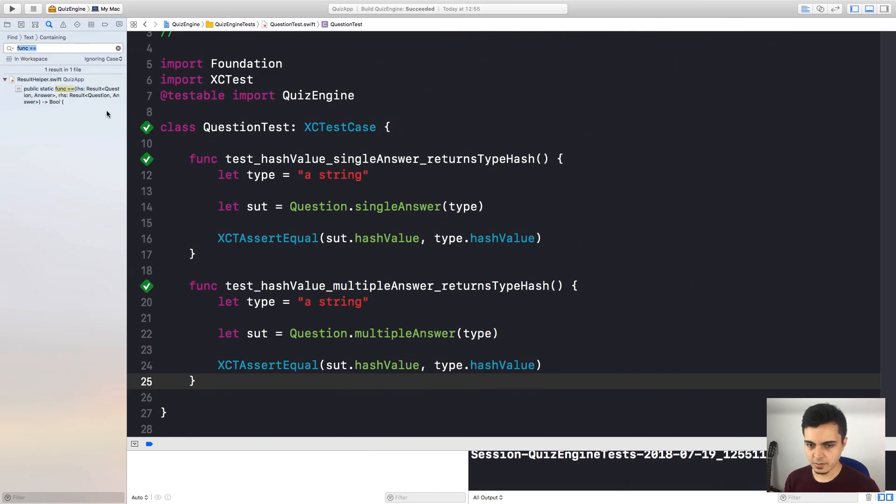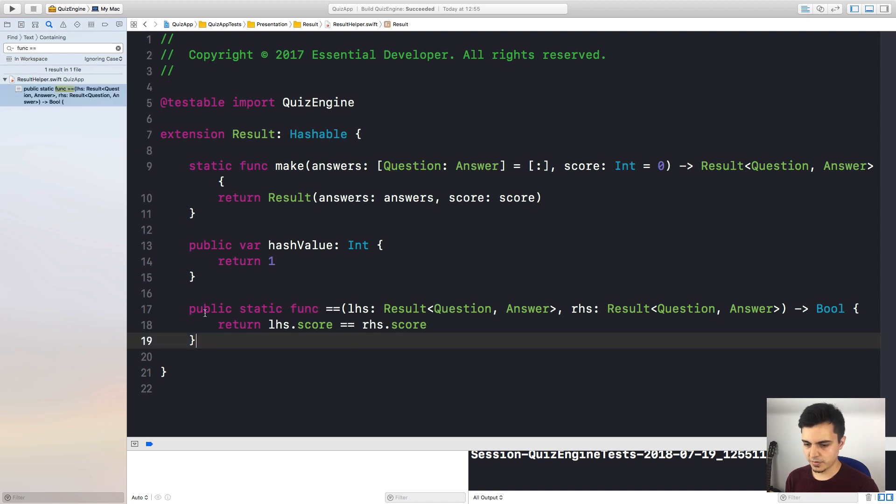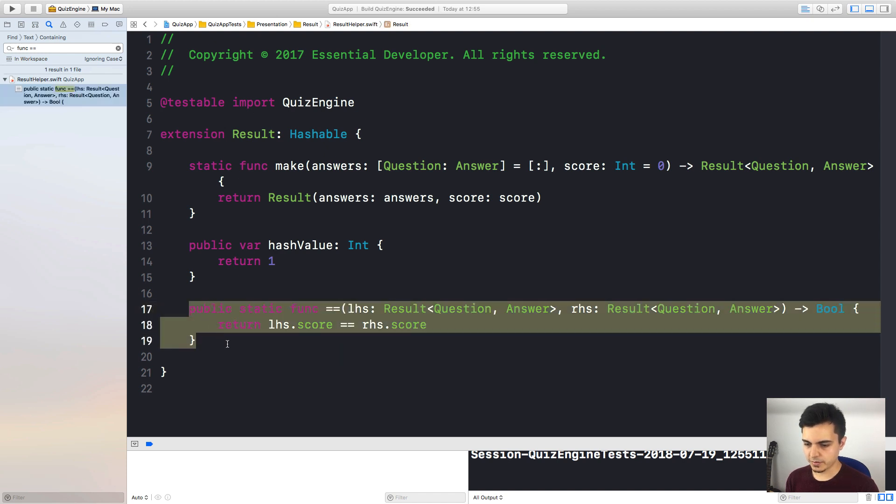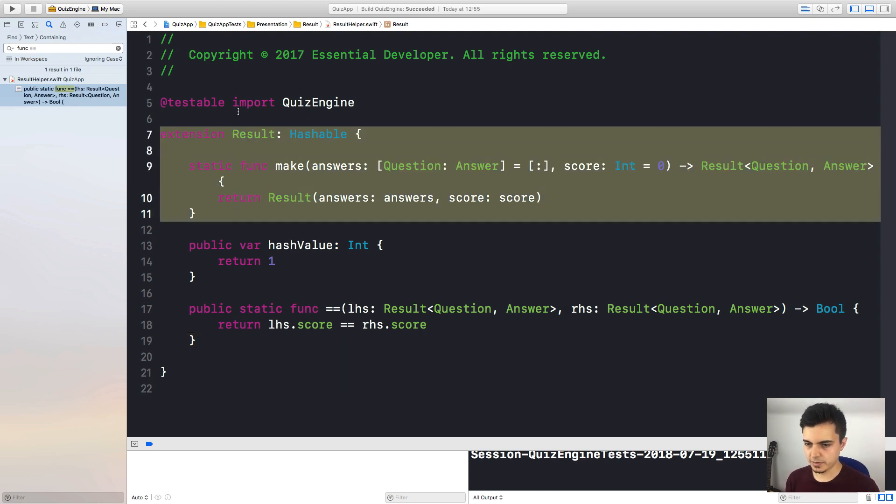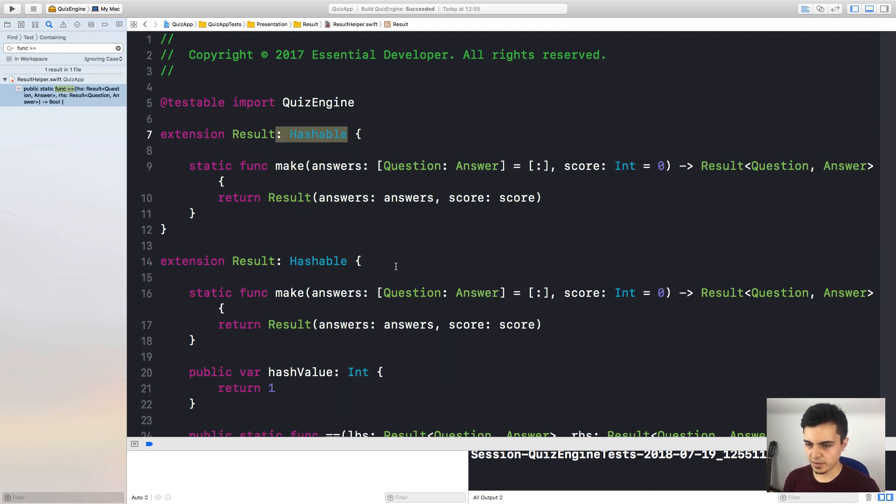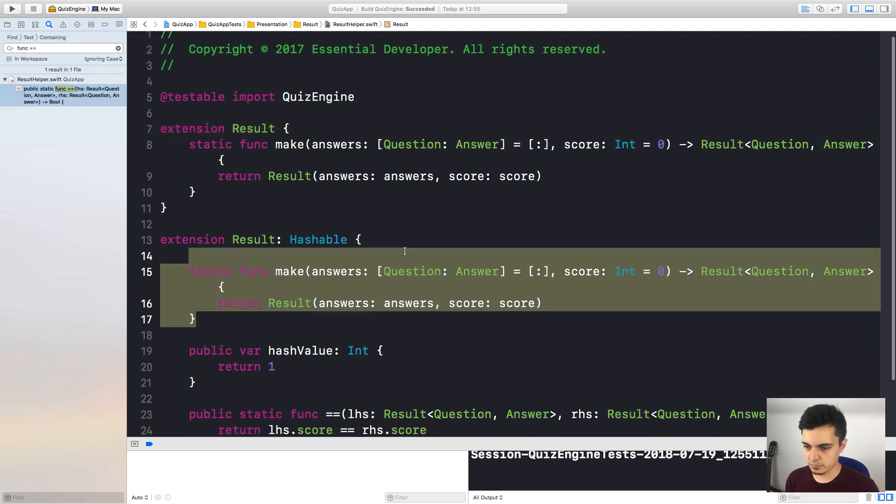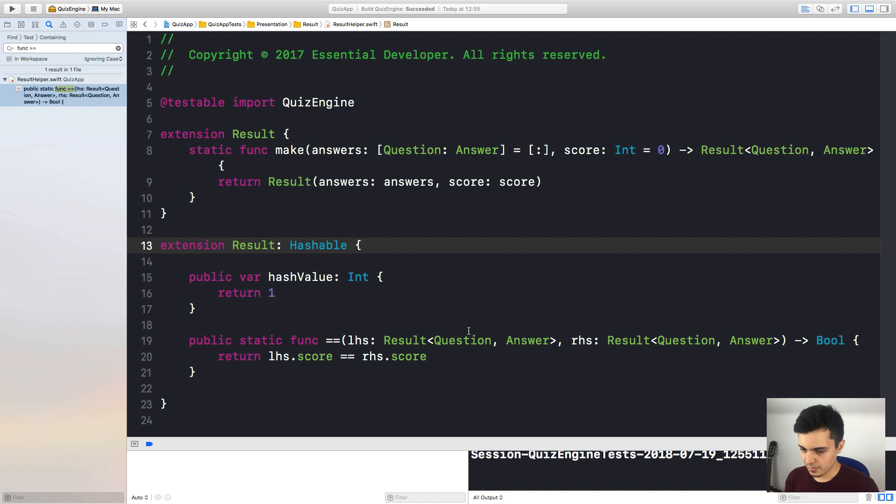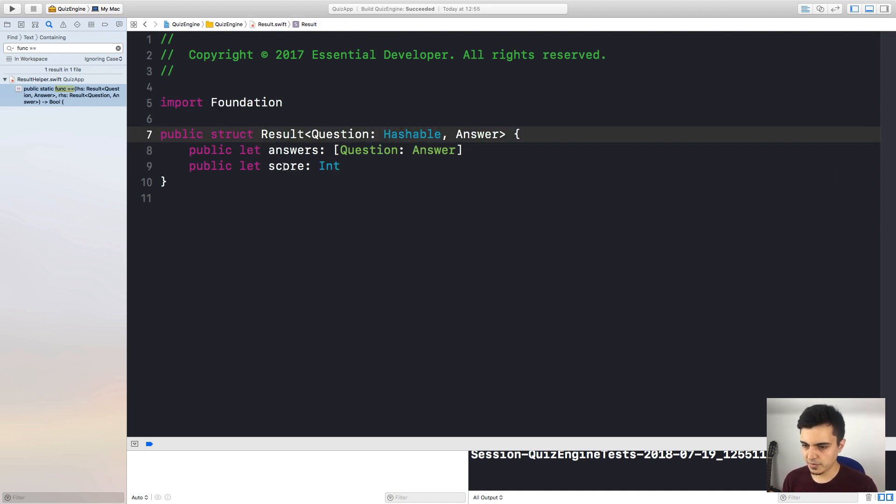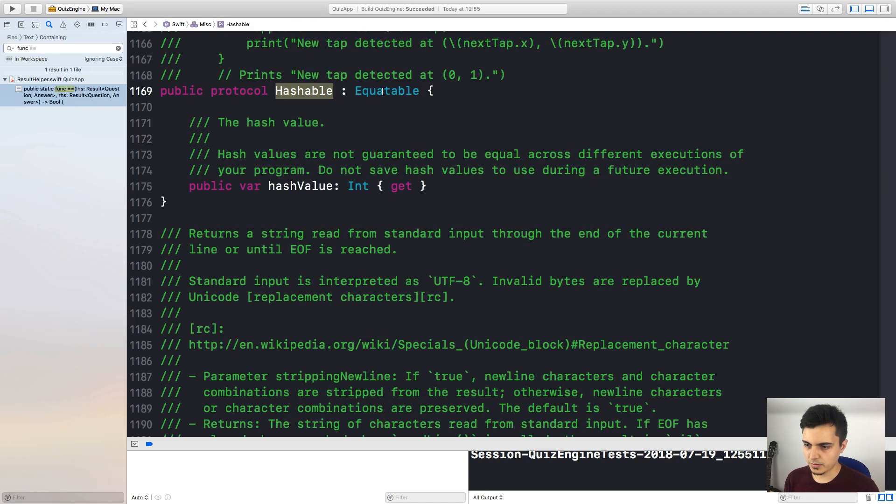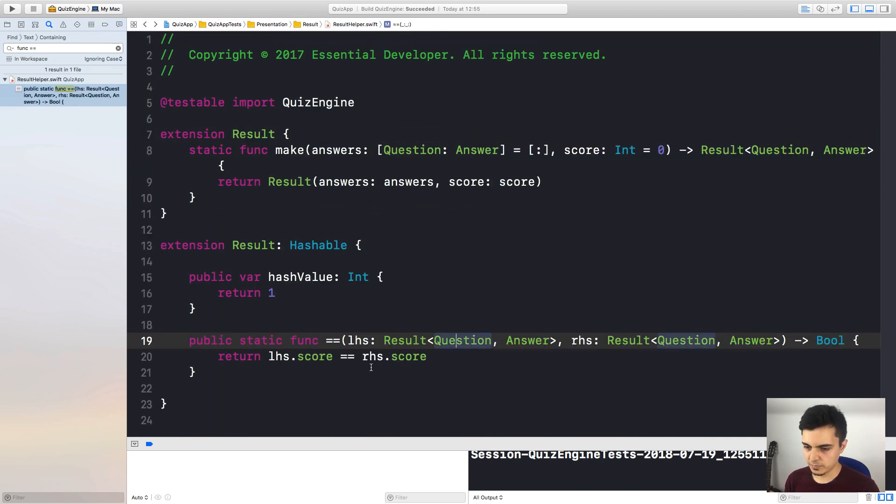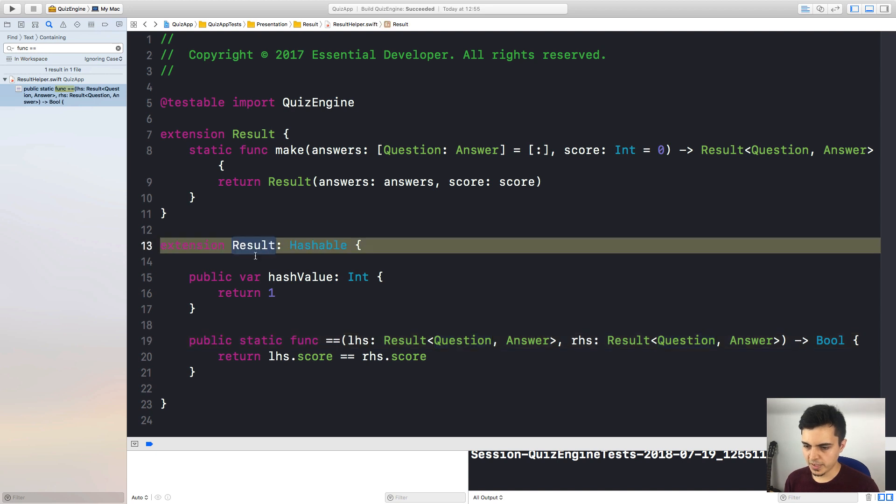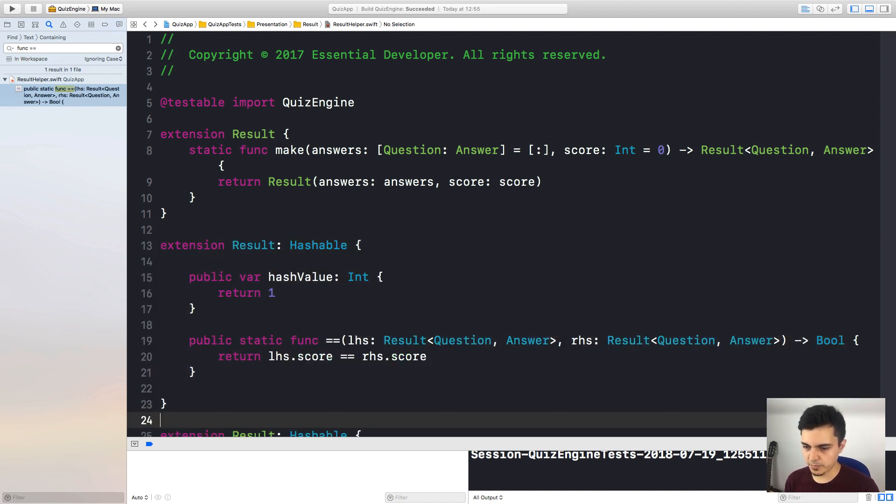Next. Okay, so this is our test helper. As you can see the file name is result helper. So I still think we need this custom implementation. But we can do some refactoring here. Let's break this into different extensions. For example, I can have the make static function in a separate extension. And I also don't like that we are only using the score to determine the quality here. We should also use the answers because the result type has score and answers. But answers can only be equatable if answer is also equatable.